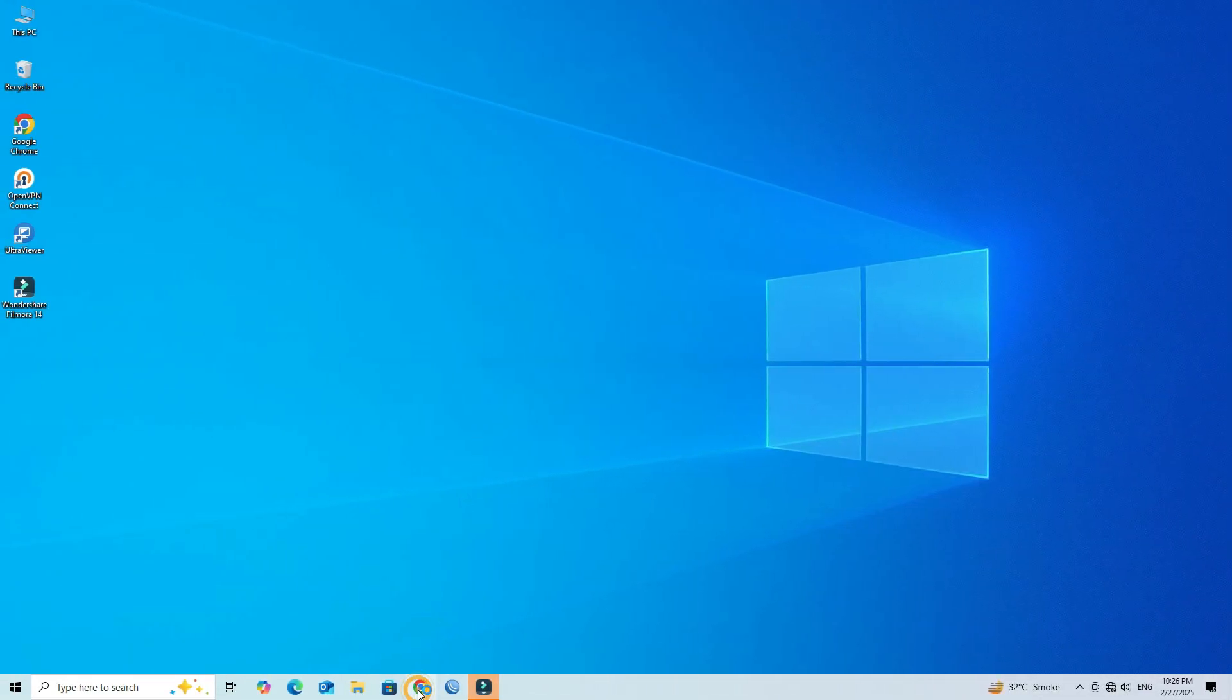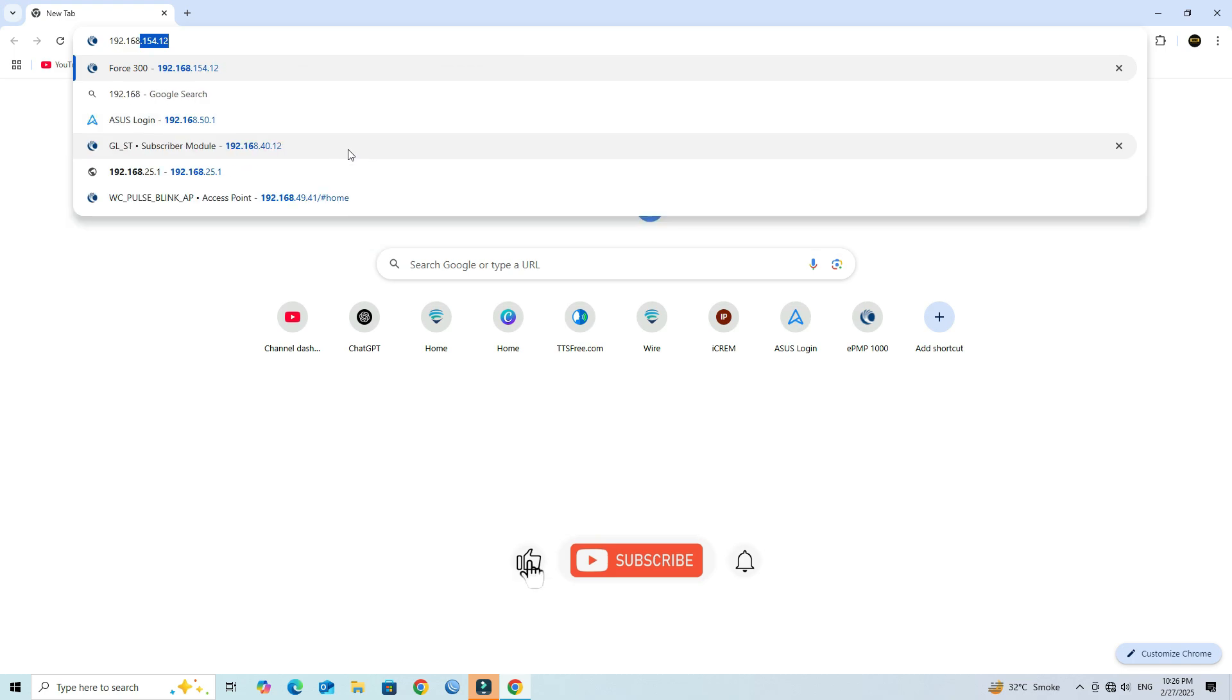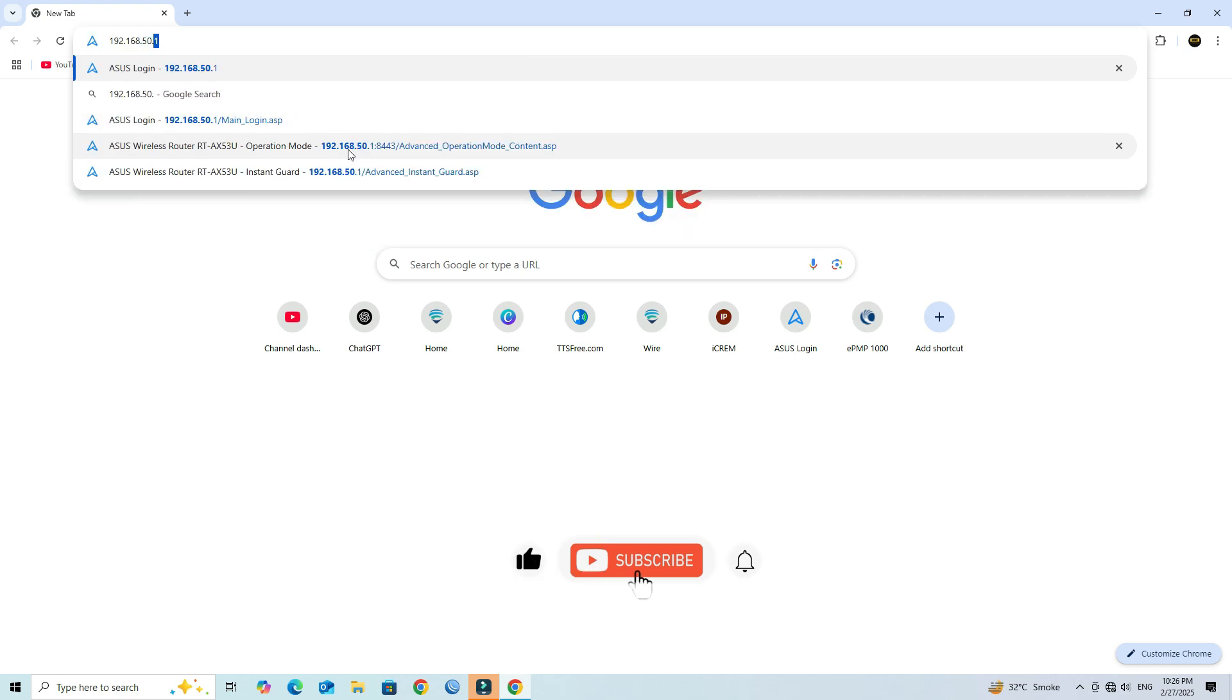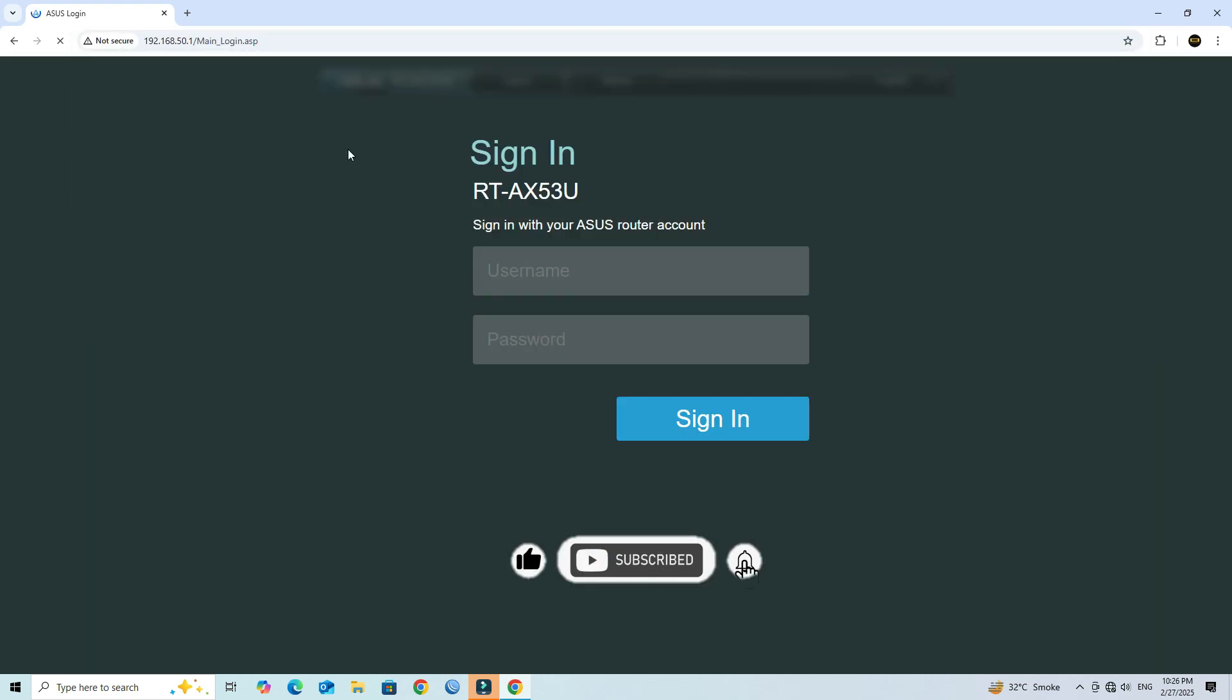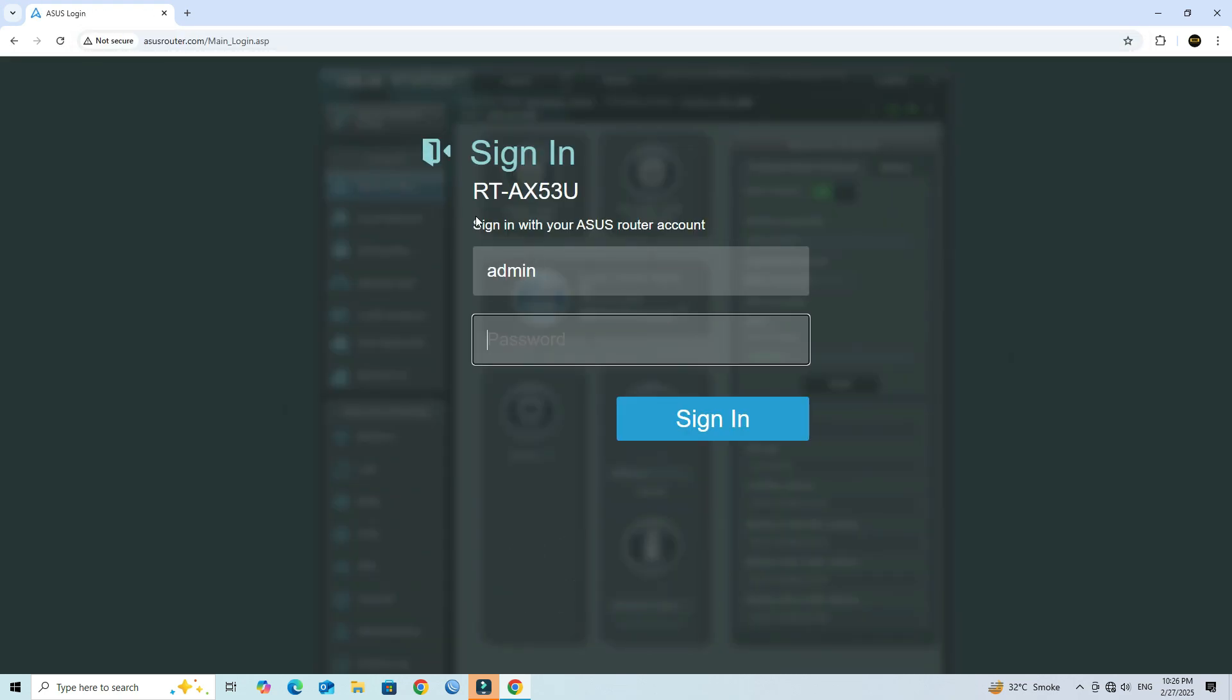Next, launch a web browser and enter the IP address of your Asus router. Enter your router's login credentials.